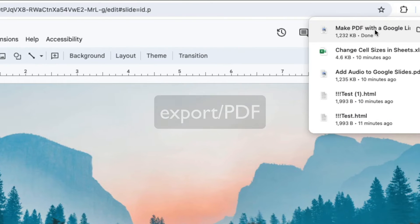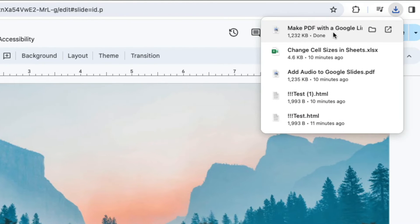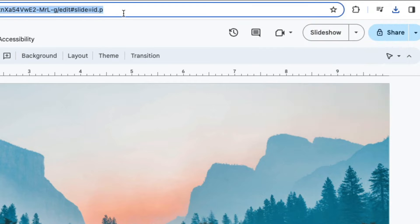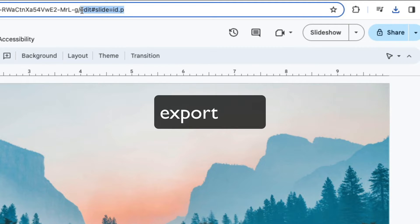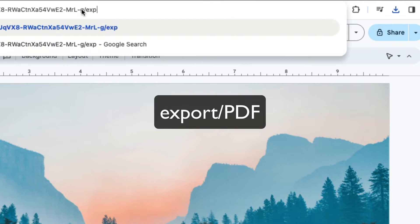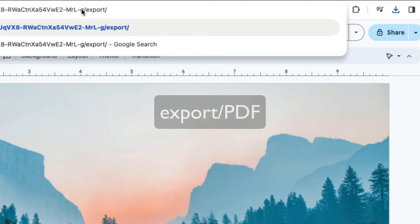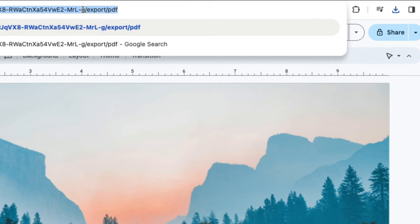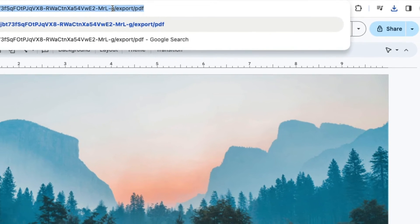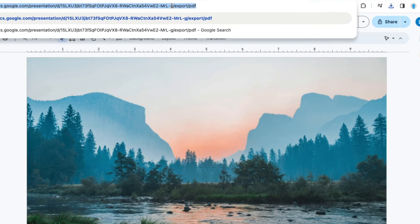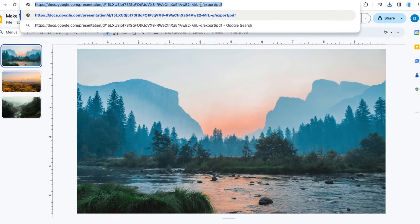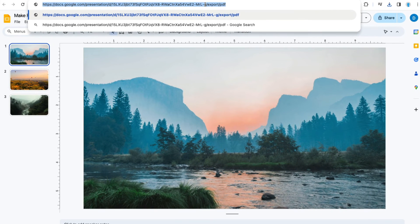When you do that, it downloads the file to your device. When you copy that link and share it with people who have access to your file,